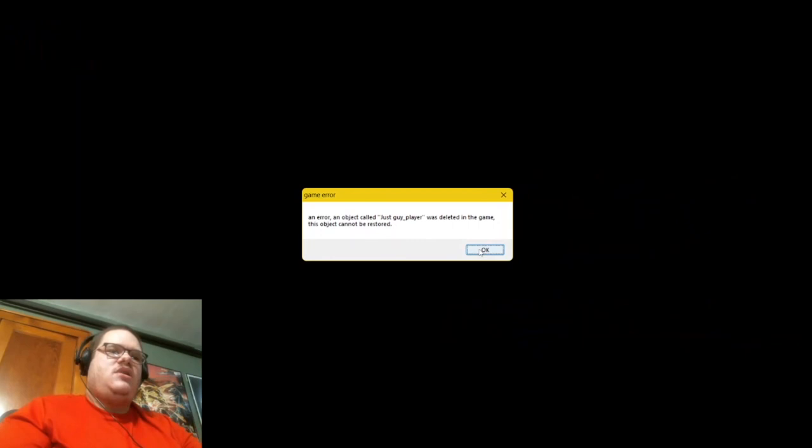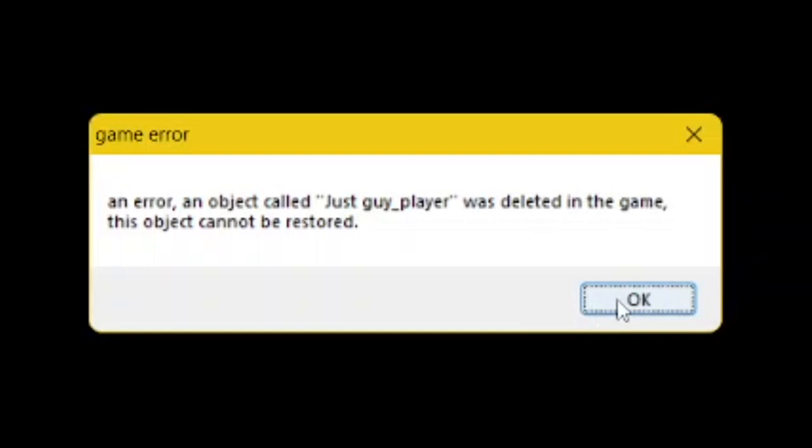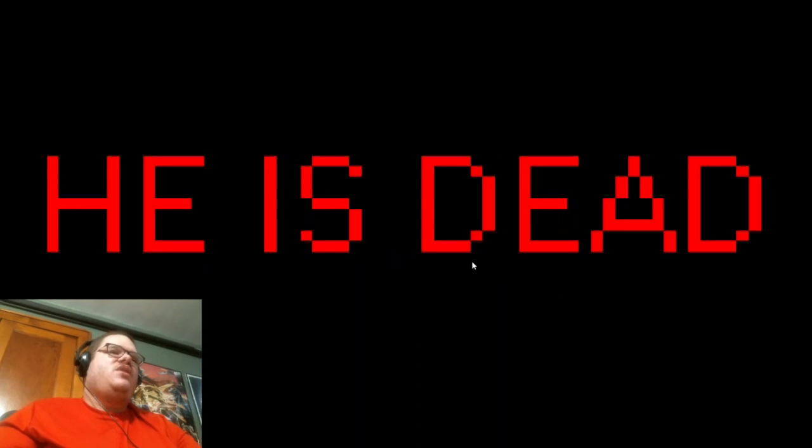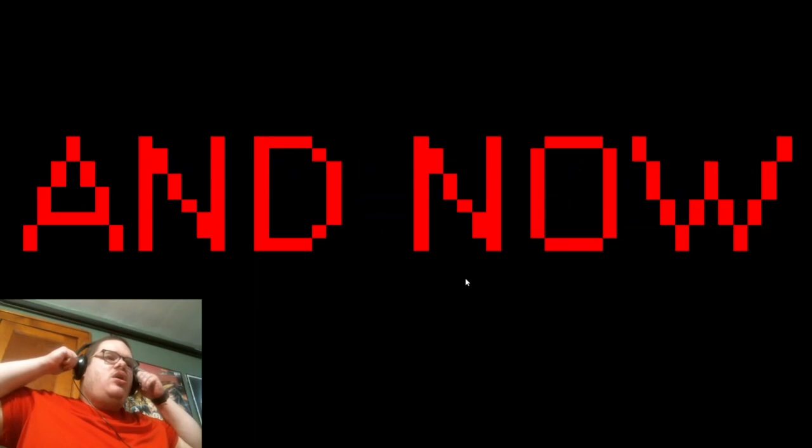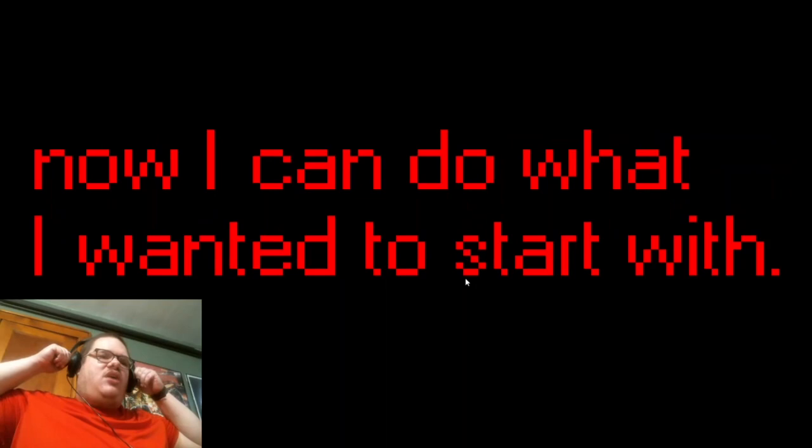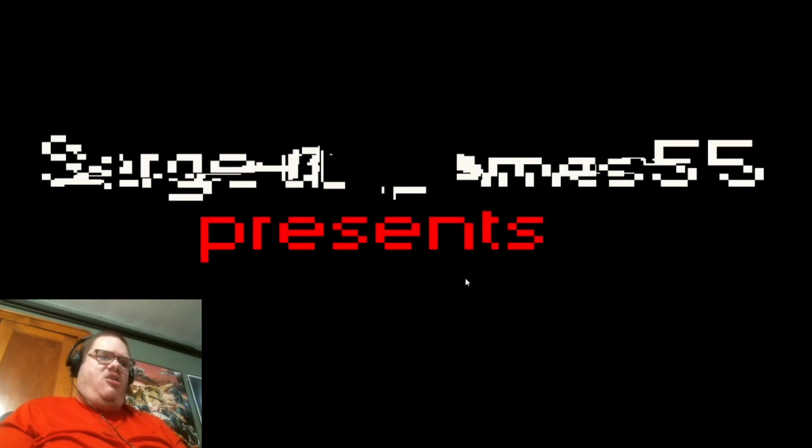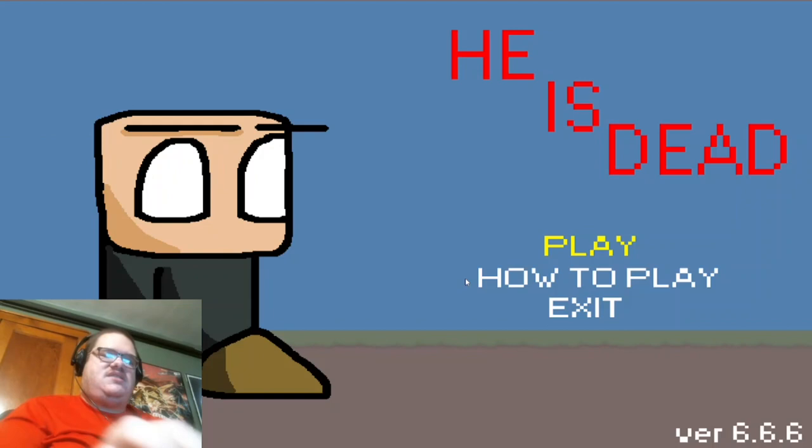And ever an object called just guy underscore player was deleting the game, this object cannot be restored. Finally. Oh, hello. What are you doing here? He is dead. Don't throw a scare at me. And now? Now I can do what I wanted to start with. Namely, to kill his friends. Damn it. Okay. Oh, god. Oh. Okay. All right. That was not fair. Oh, he's dead, huh? He is dead? No escape. No escape, huh? I can't go to how to play anymore.